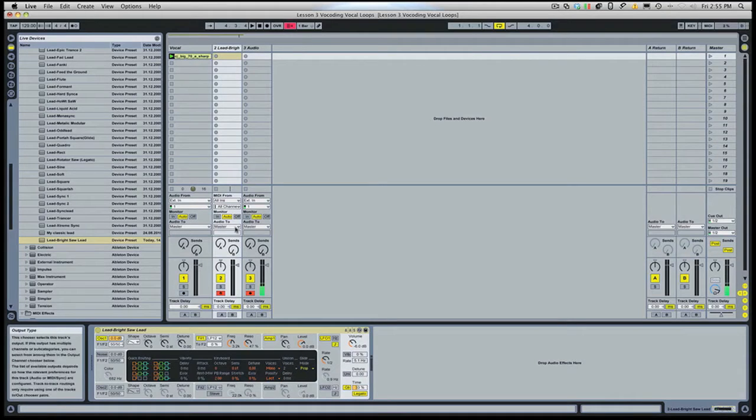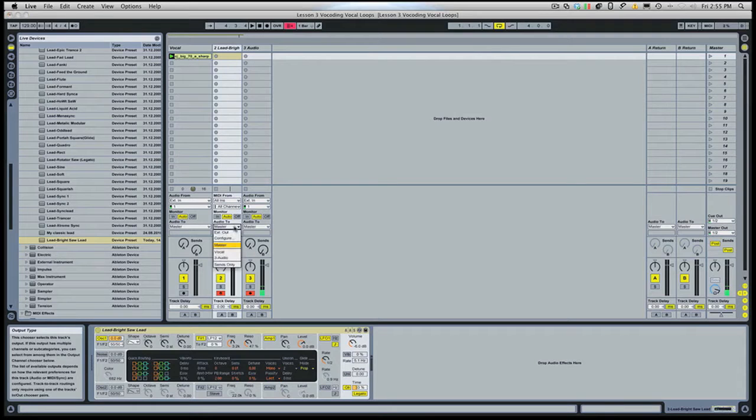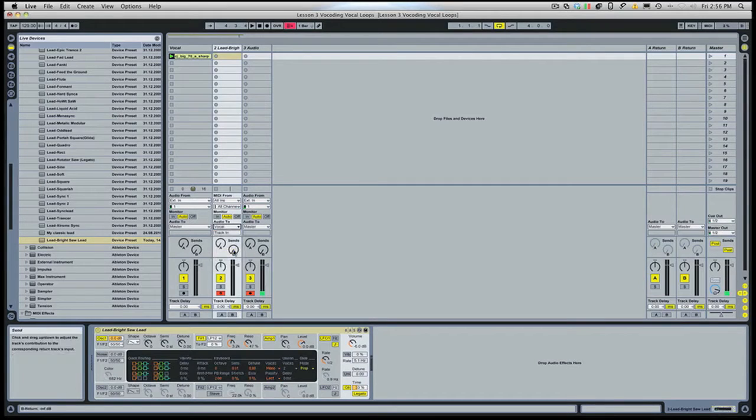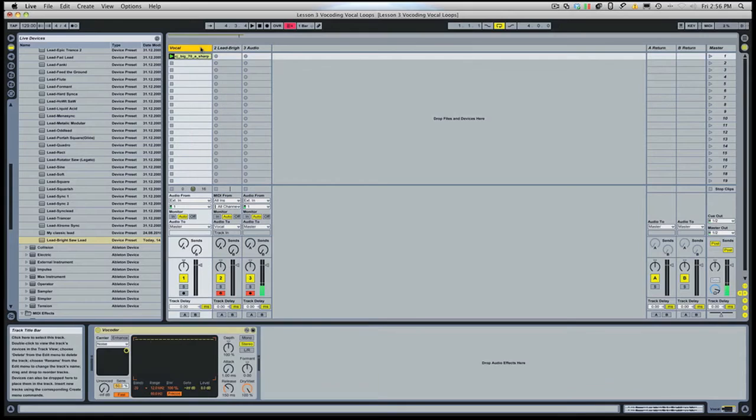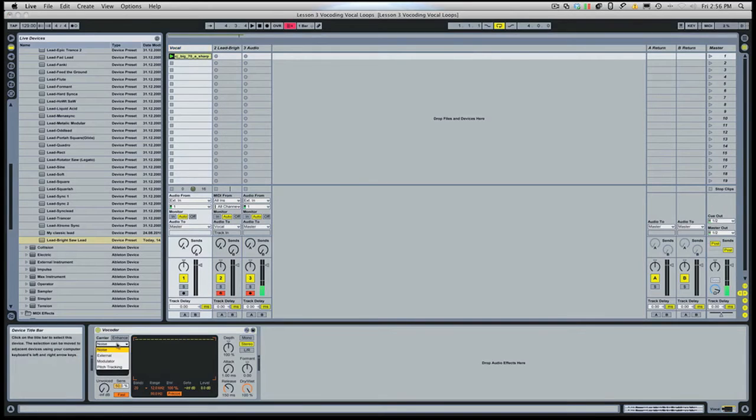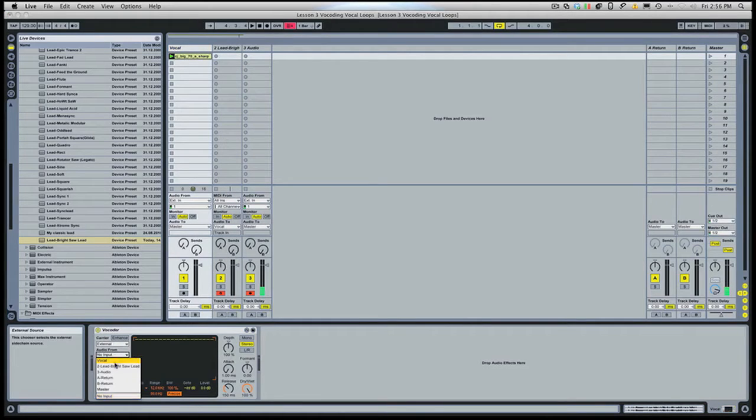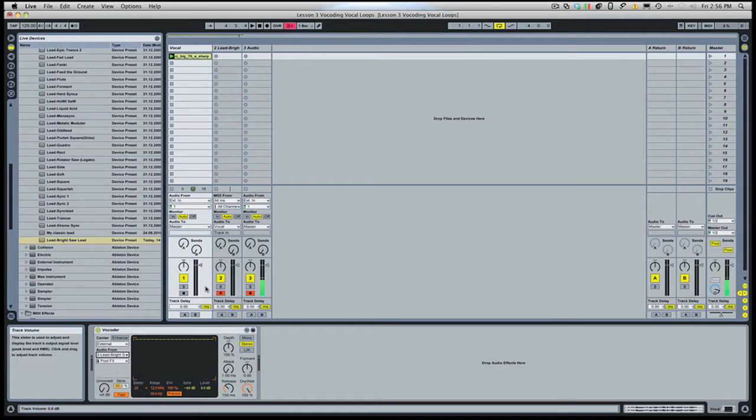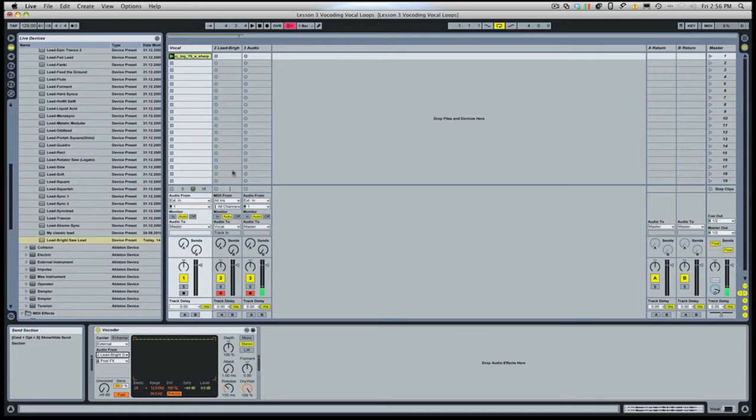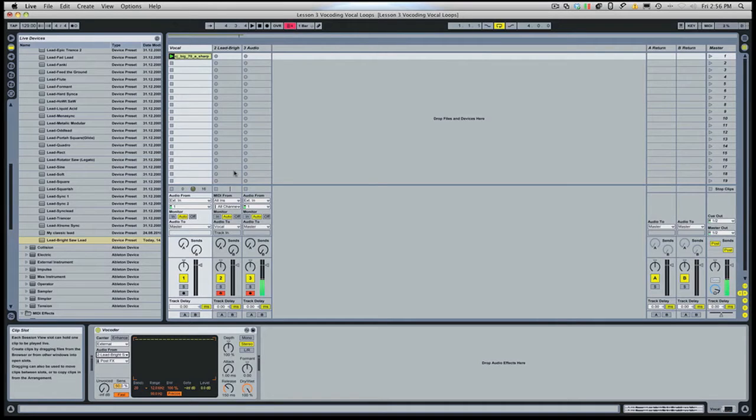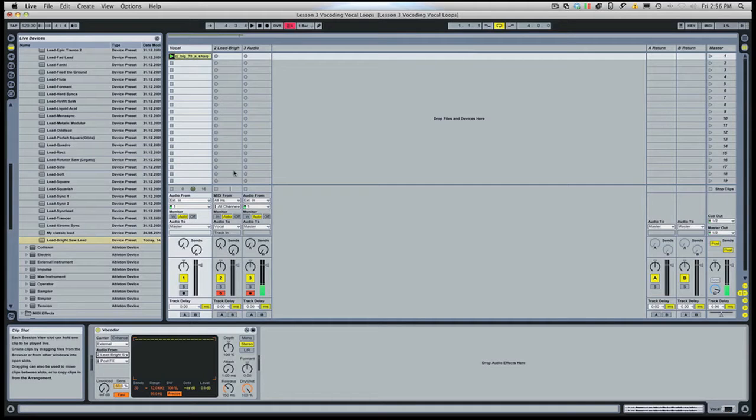So the first thing you want to do to set this up is set the audio output of the synth to the vocal track. And then I'm going to go to the vocoder and route the carrier signal as external and the synth that we just made. So now when I hit play on the sequencer, on Ableton's master sequencer, and I play the synthesizer, we should hear the vocal modulating that synth sound. So let's listen.